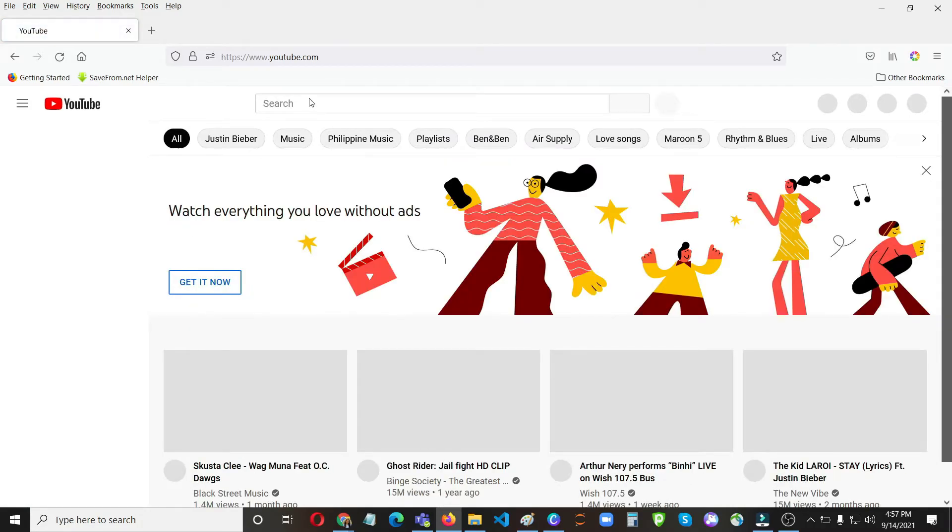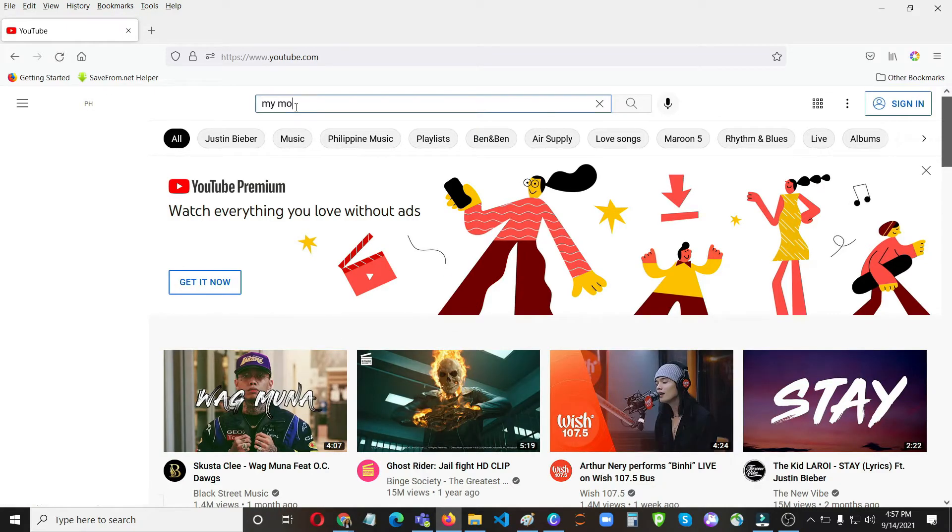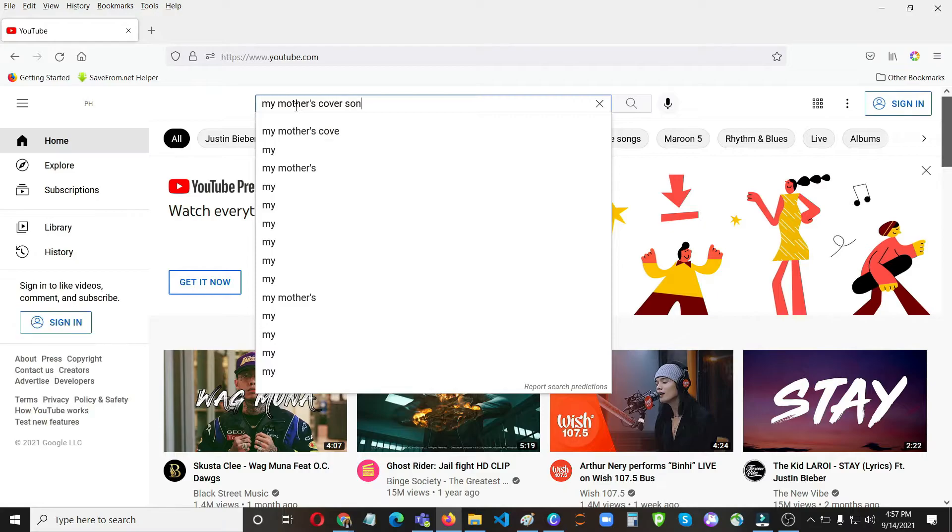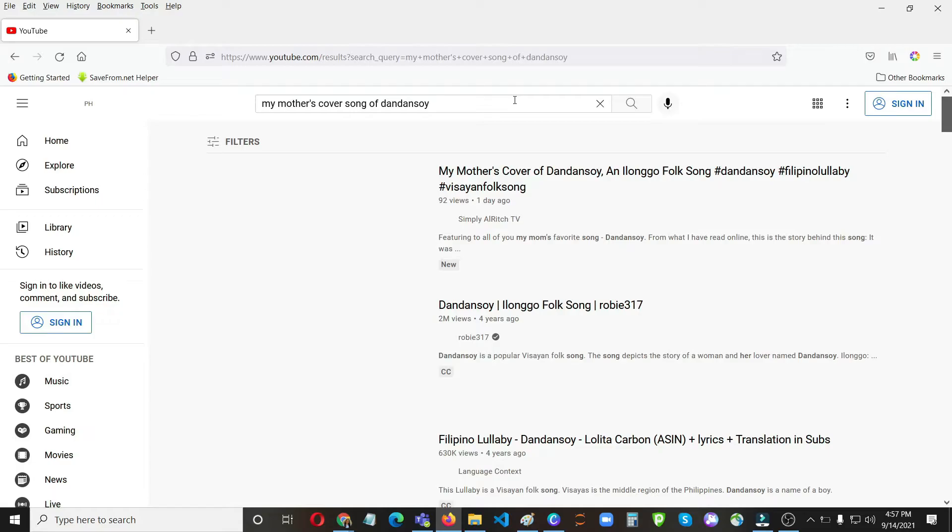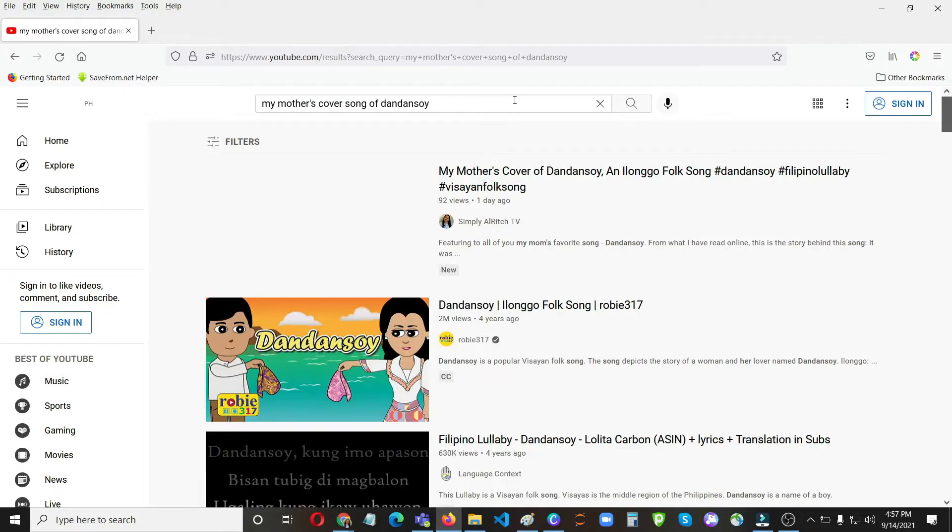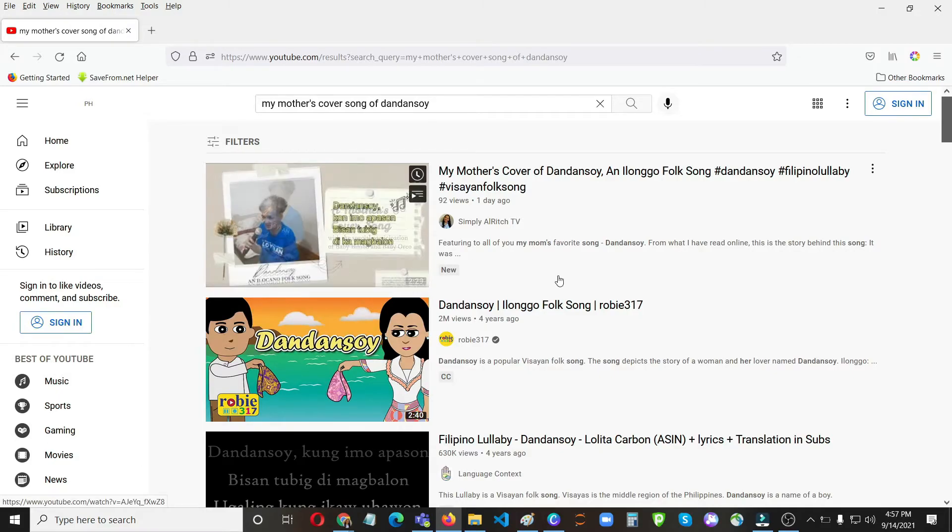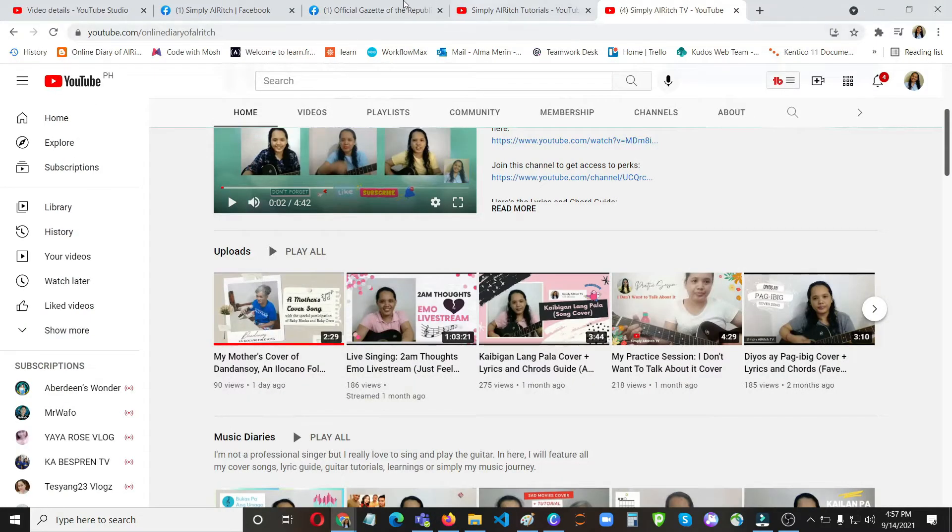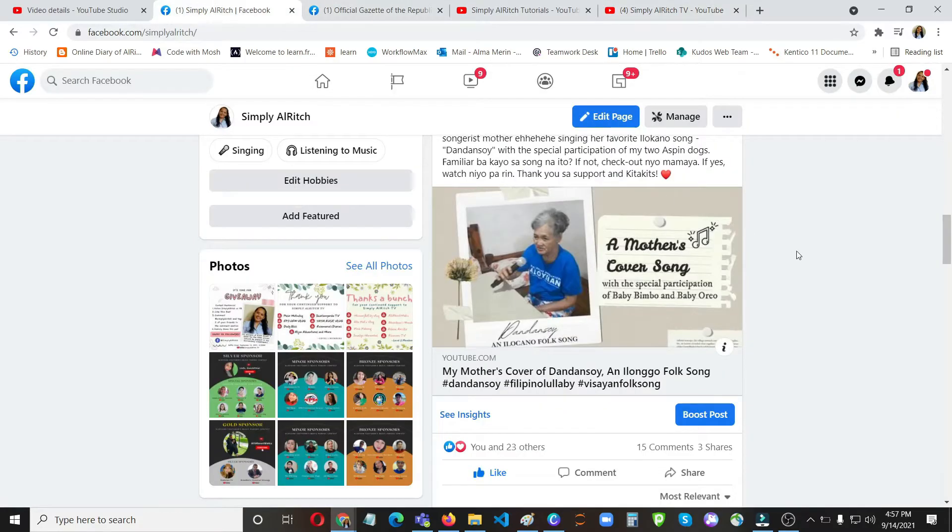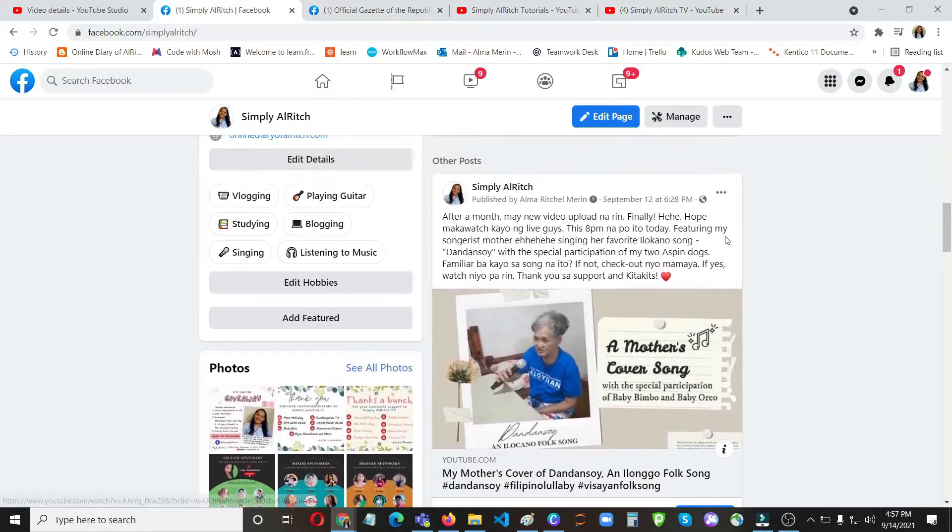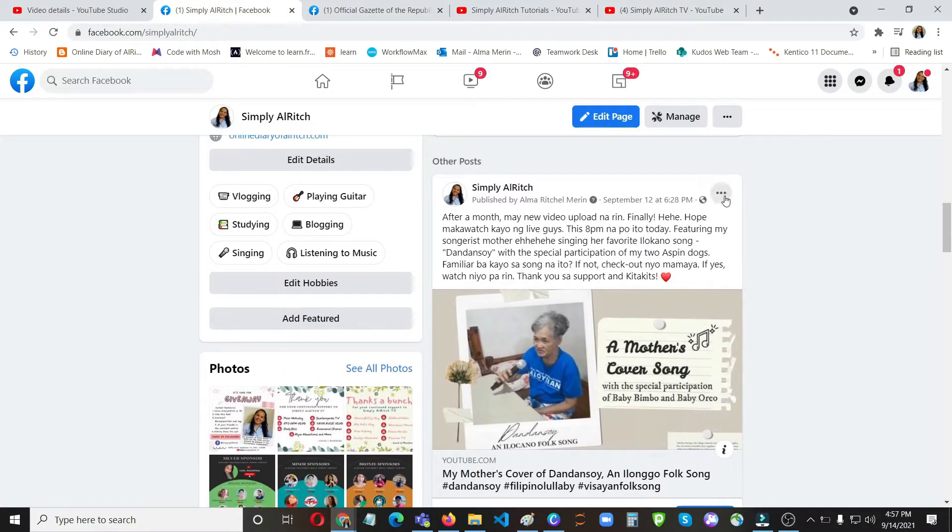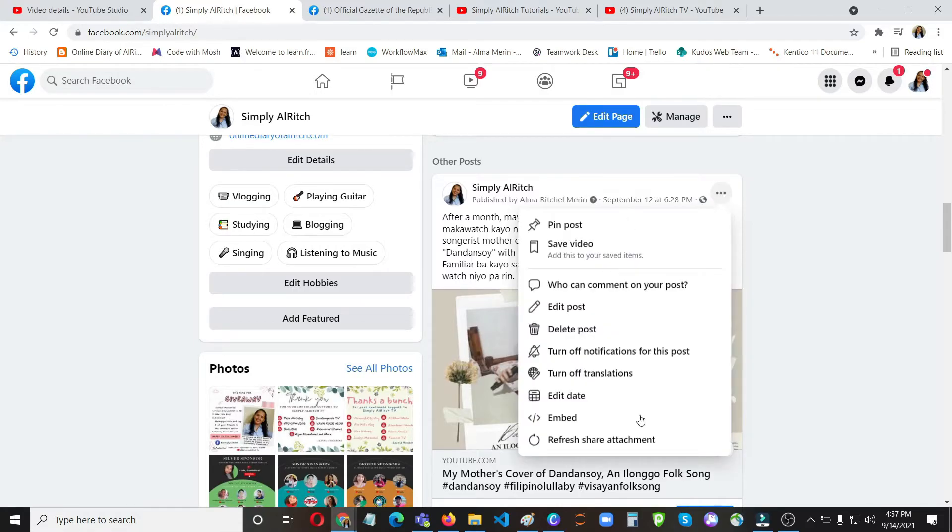So let's try searching for my channel. Let's see if it will show the correct thumbnail. So as you can see it's now showing an Ilongo folk song when you search it on YouTube, but on Facebook let's try to refresh again, do the refresh share attachment.